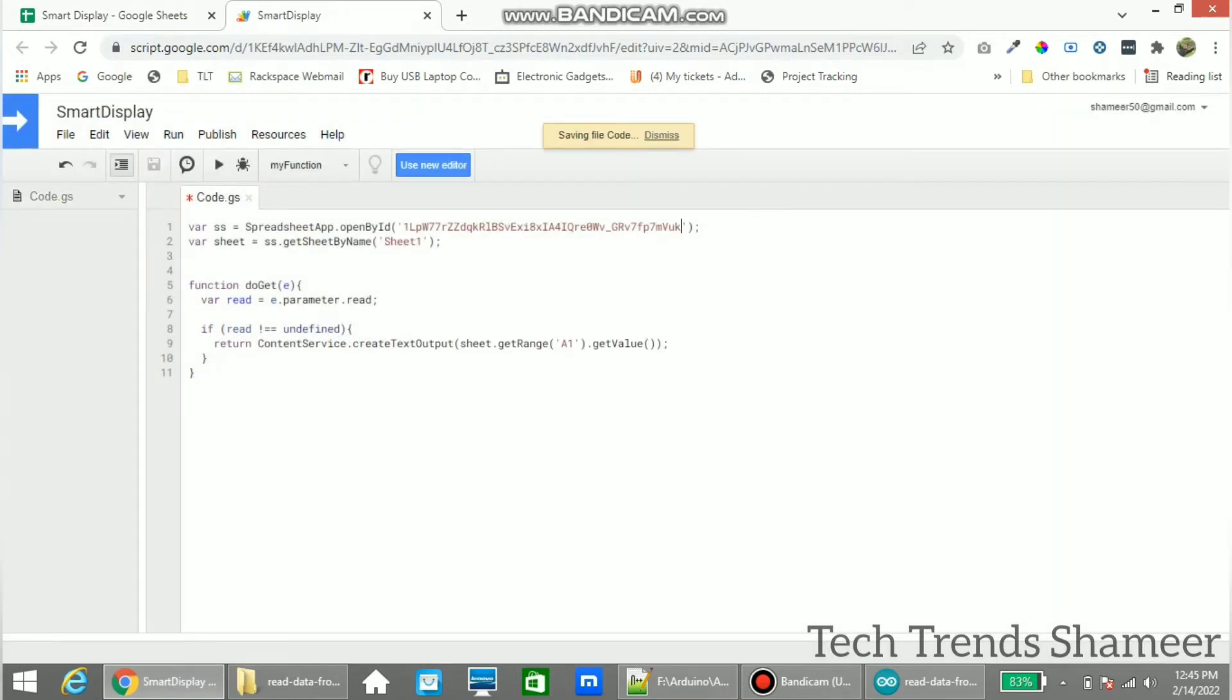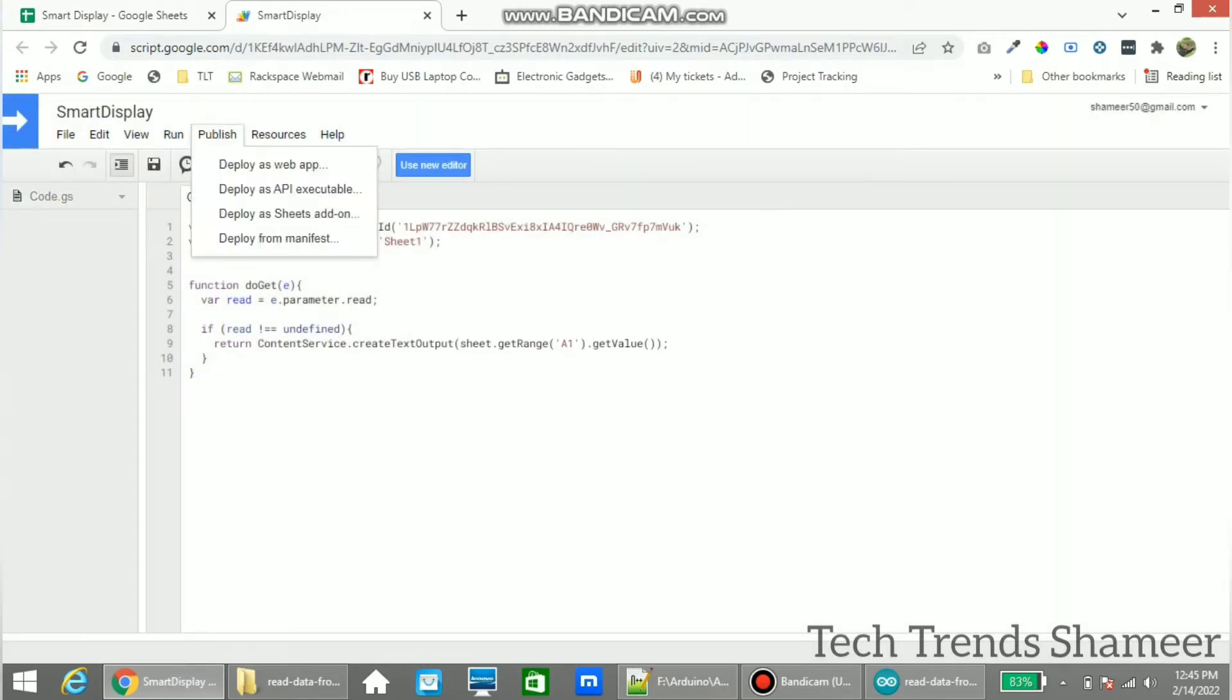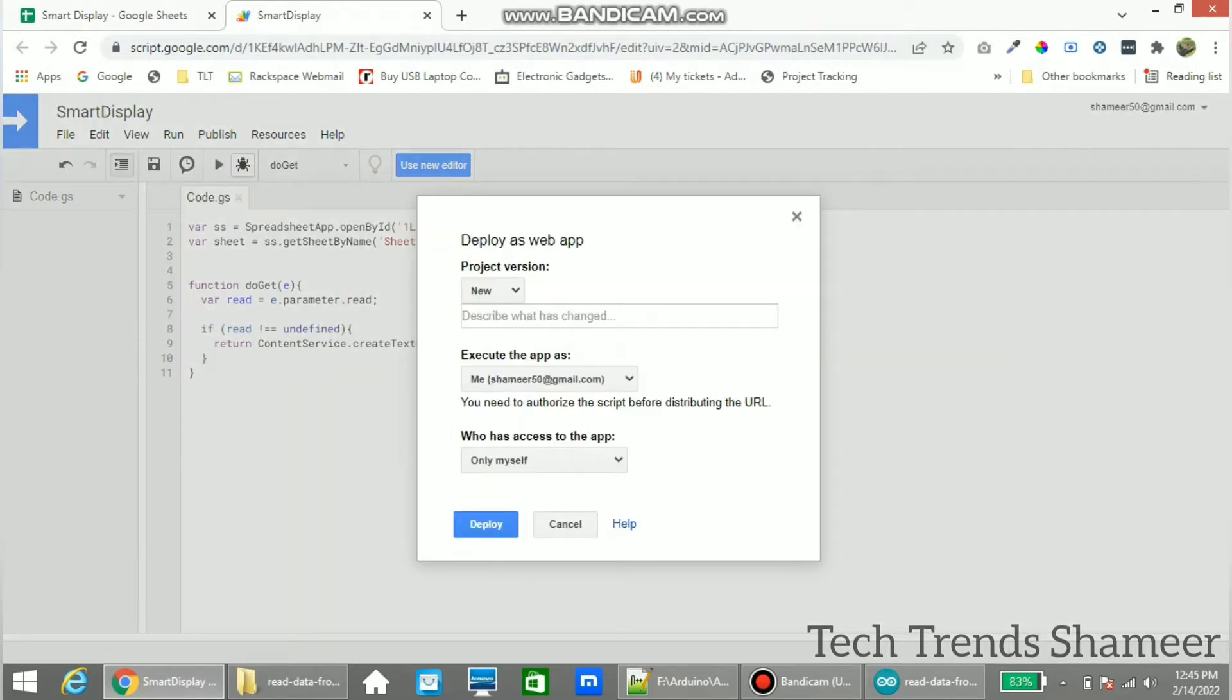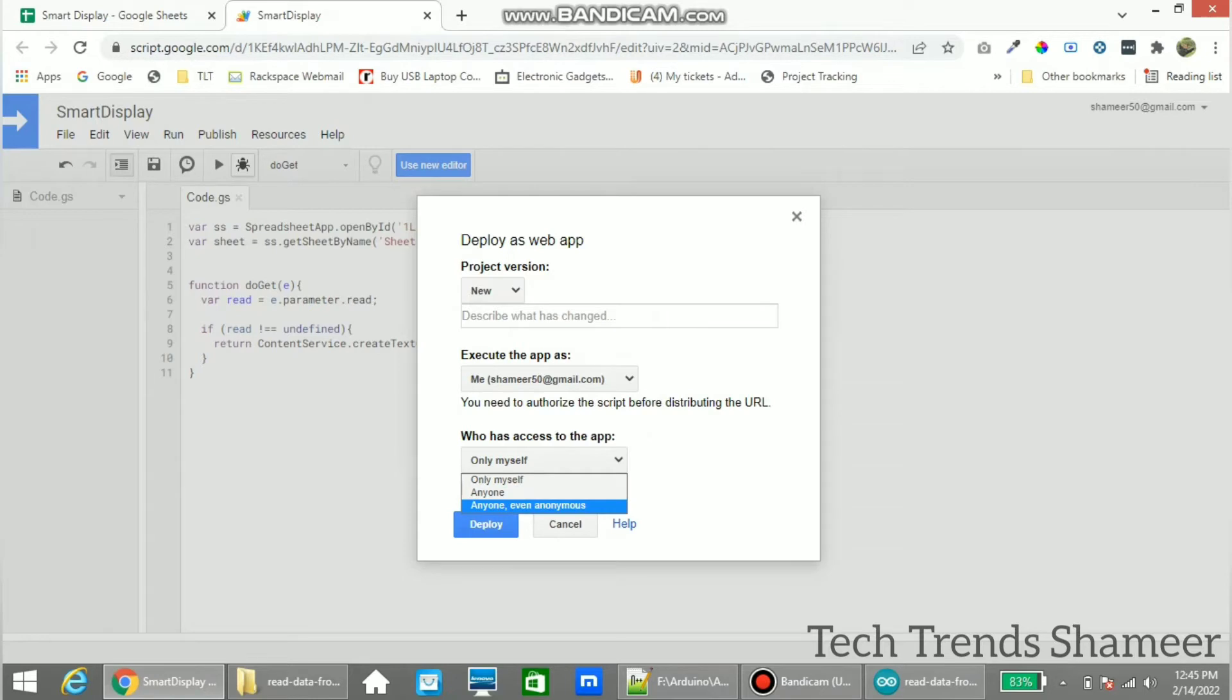Now go to Publish and click Deploy as Web App. Now here we need to select Anyone, even anonymous, and click Deploy.